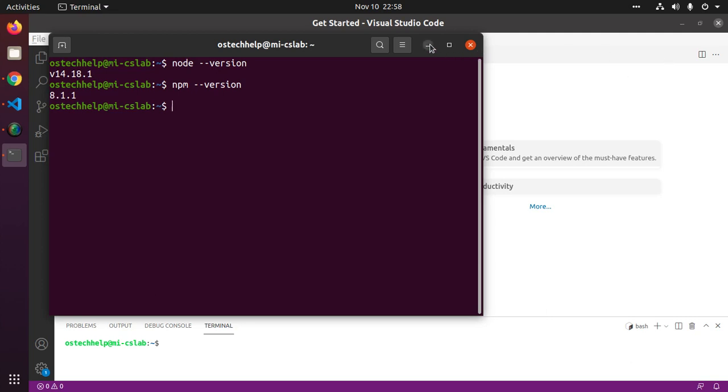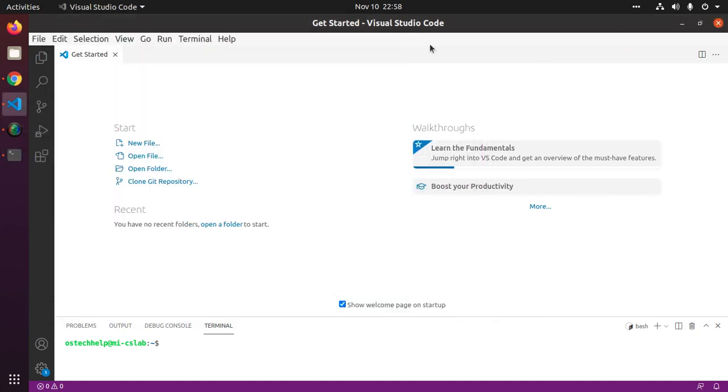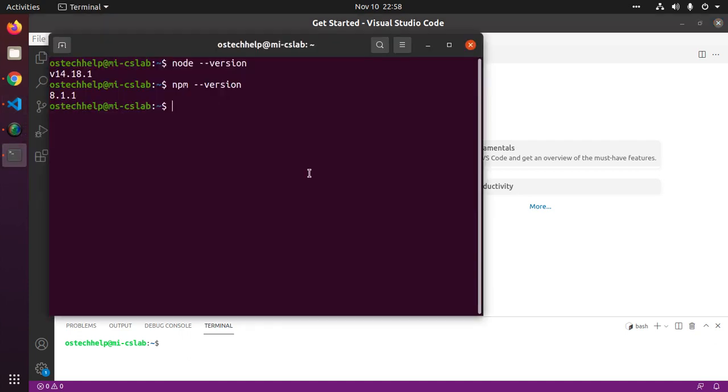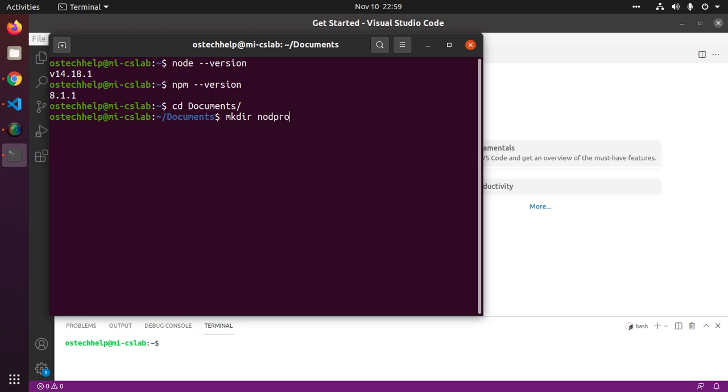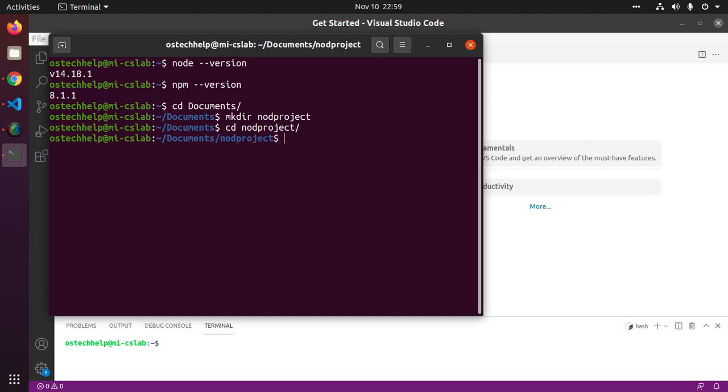Now create a new folder for your node project. The very first thing we need to do is initialize our node project with npm, so navigate to the folder node project by cd. Now type this command npm init then hit enter.